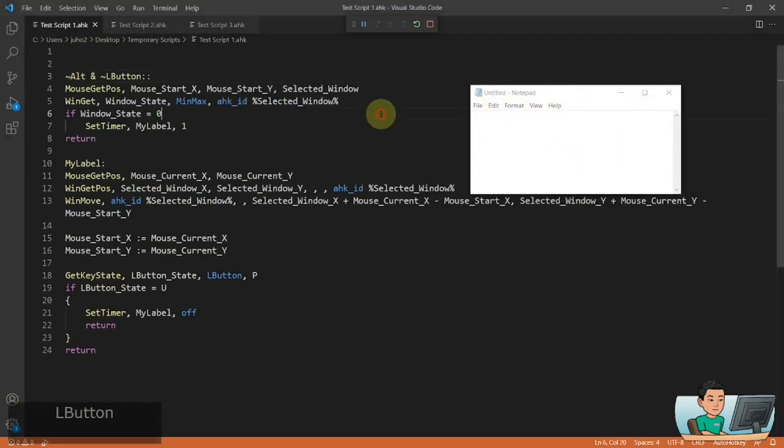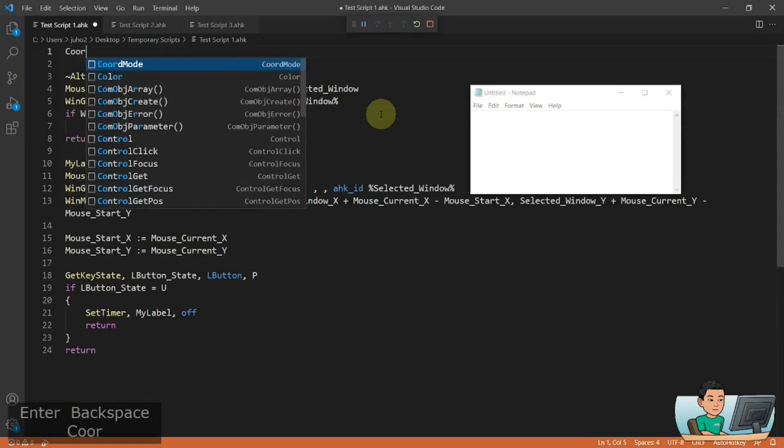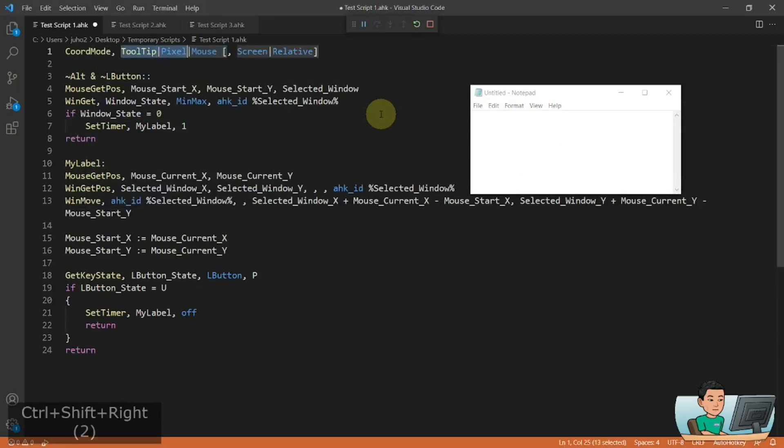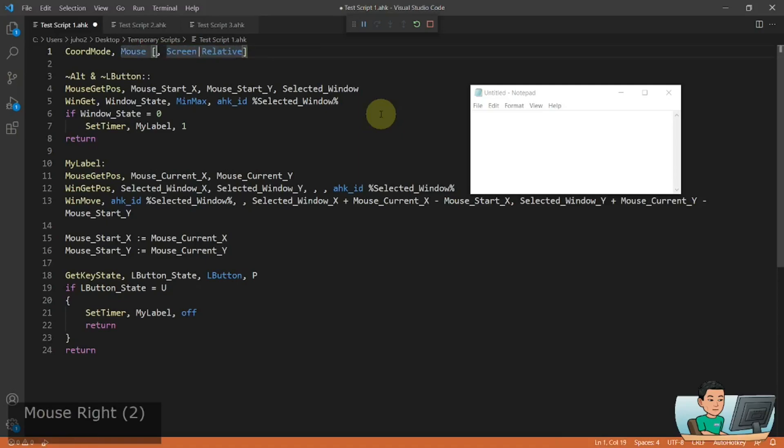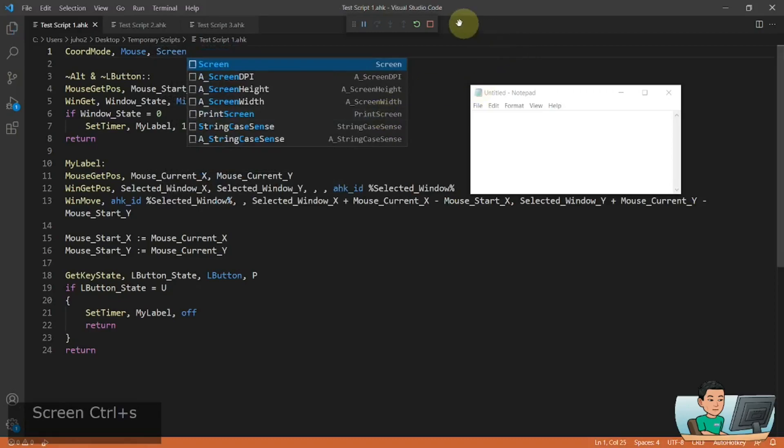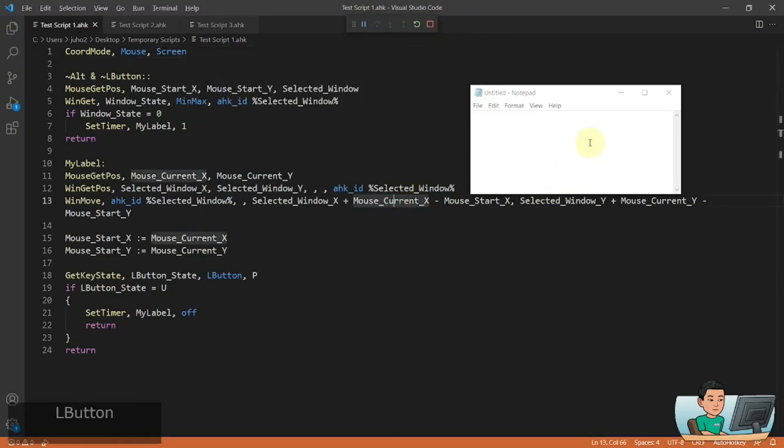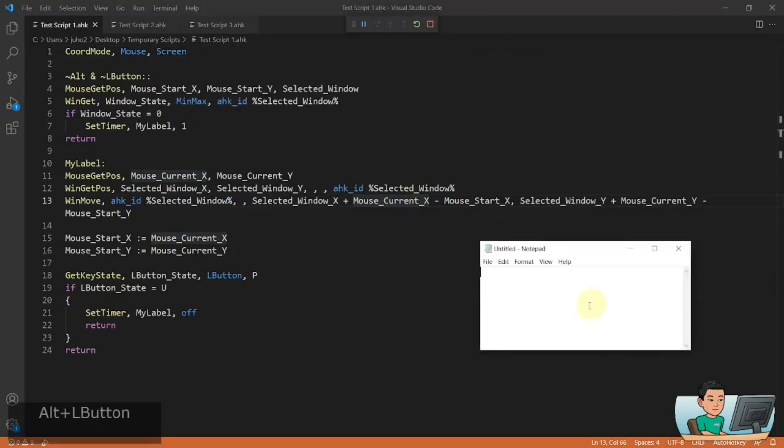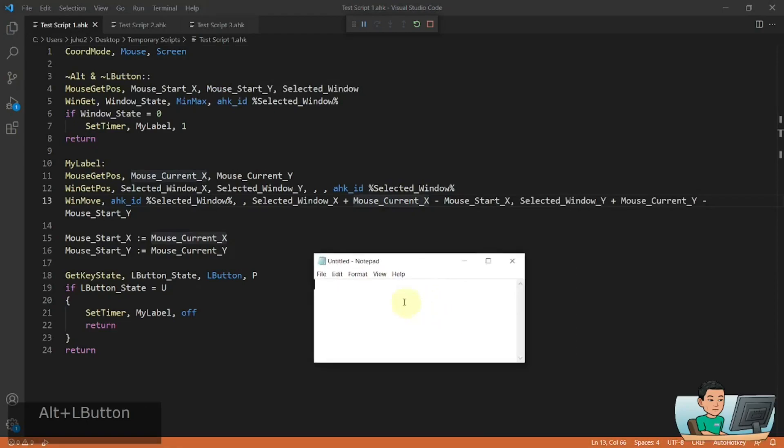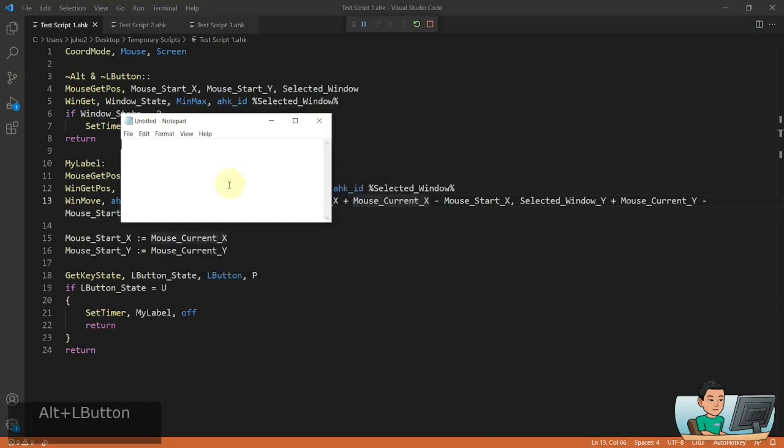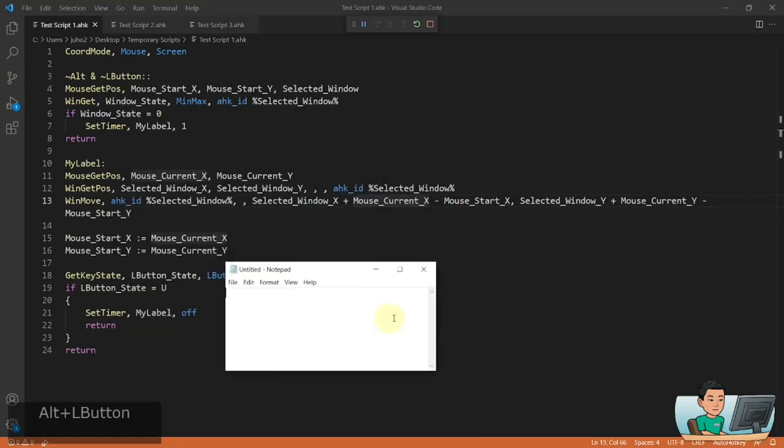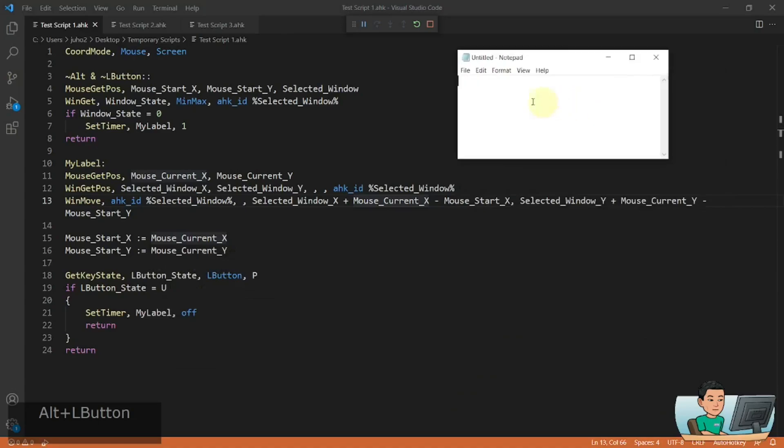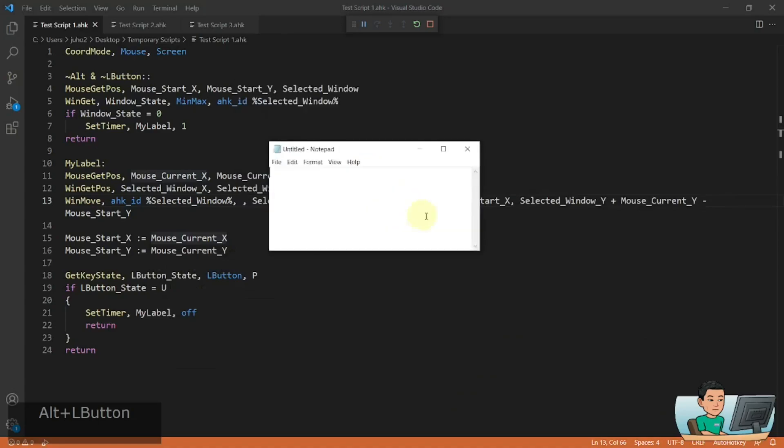And that is because we need to set the coordinate mode of the mouse to screen. And then if I rerun this script, then I should be able to move the window as and when I press the Alt and left mouse button and have it follow my mouse cursor like that.